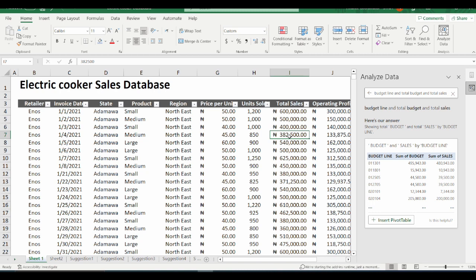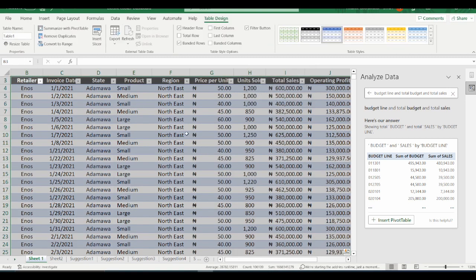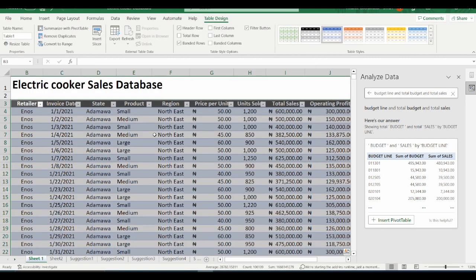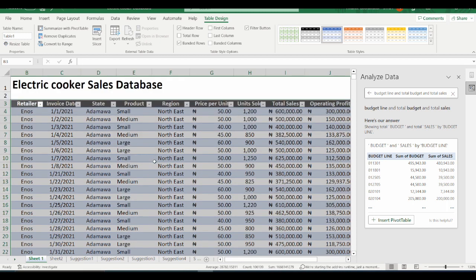We can use a shortcut key to format this data set as a table — just do Ctrl+T. My table has headers, so I leave the "My table has headers" box checked and click OK. This has been formatted automatically as a table. As I add new data sets, all operations attached to this table will be formatted and updated automatically.